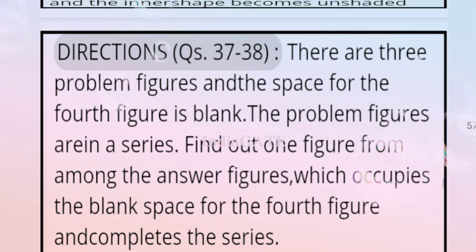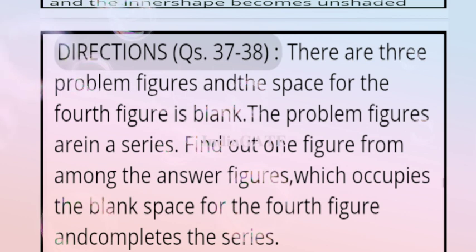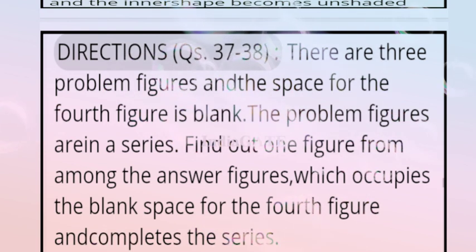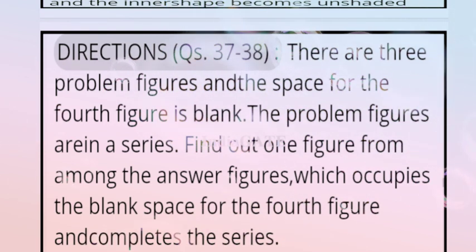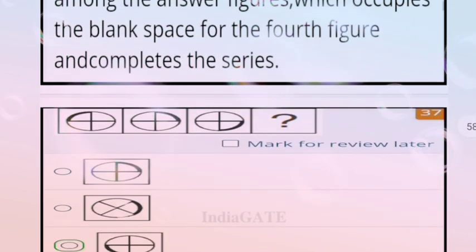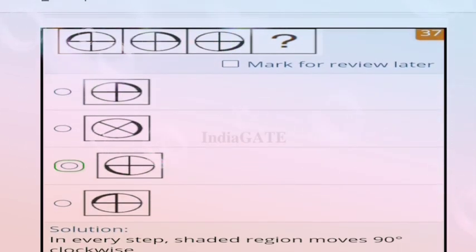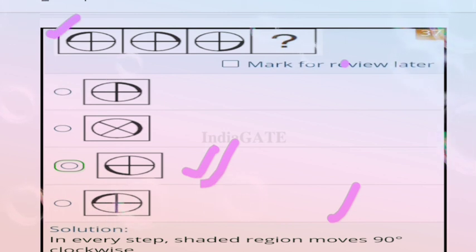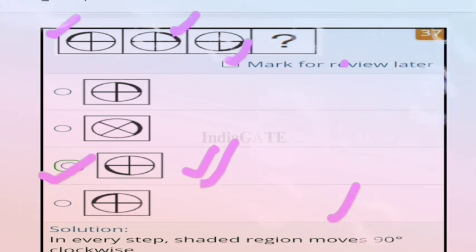Direction for questions 37 and 38: three problem figures are given and the fourth is blank; find the figure that completes the series. For question 37, correct answer is option C — in every step the shaded region moves 90 degrees clockwise. For question 38, correct answer is option C — one small circle is added on the outer side of the given figure.